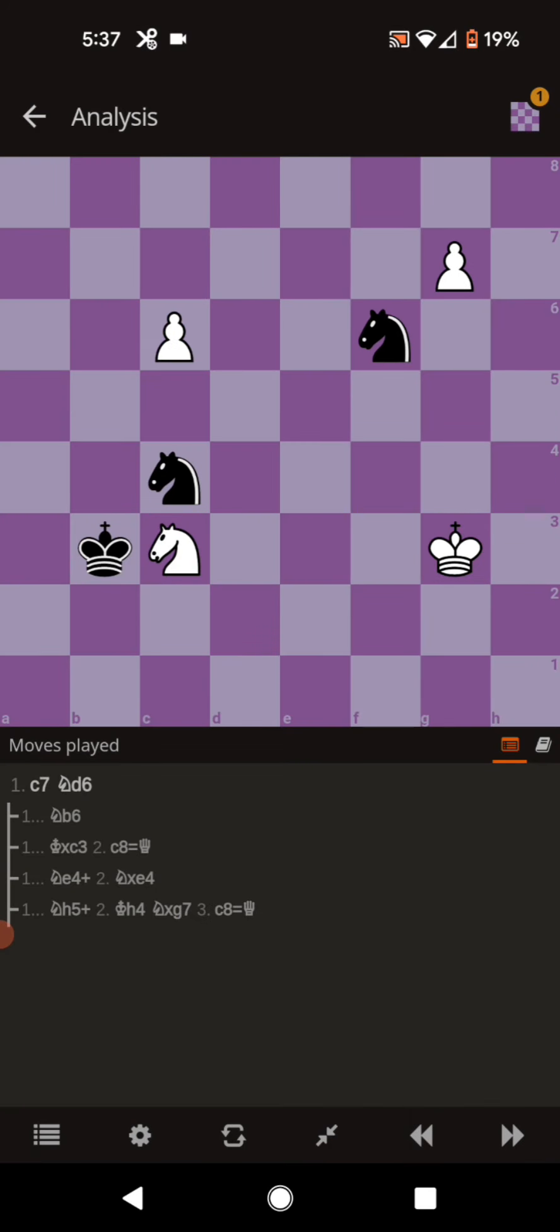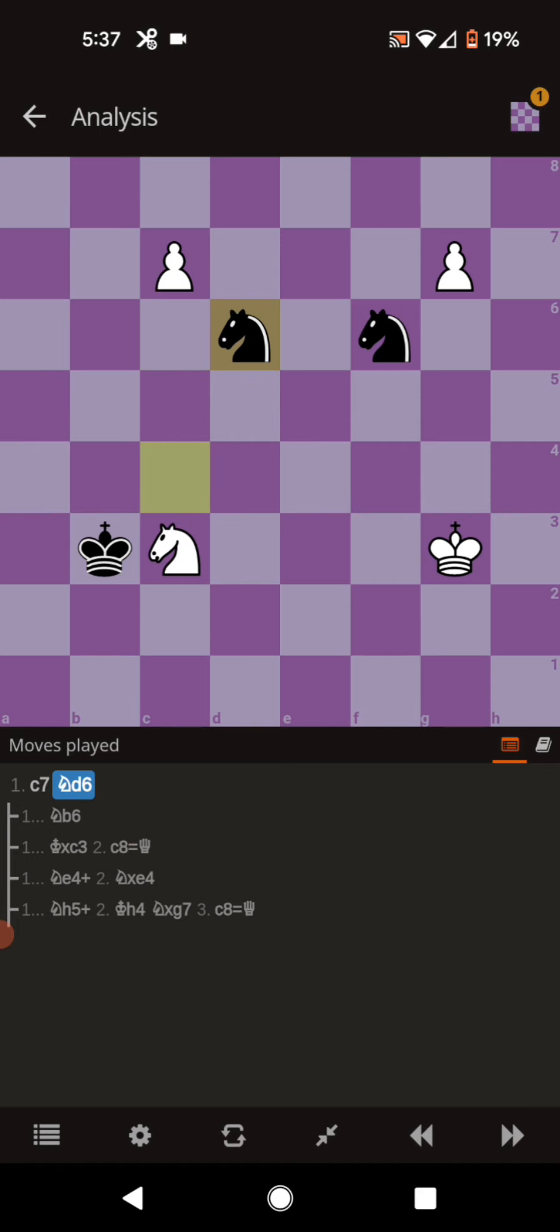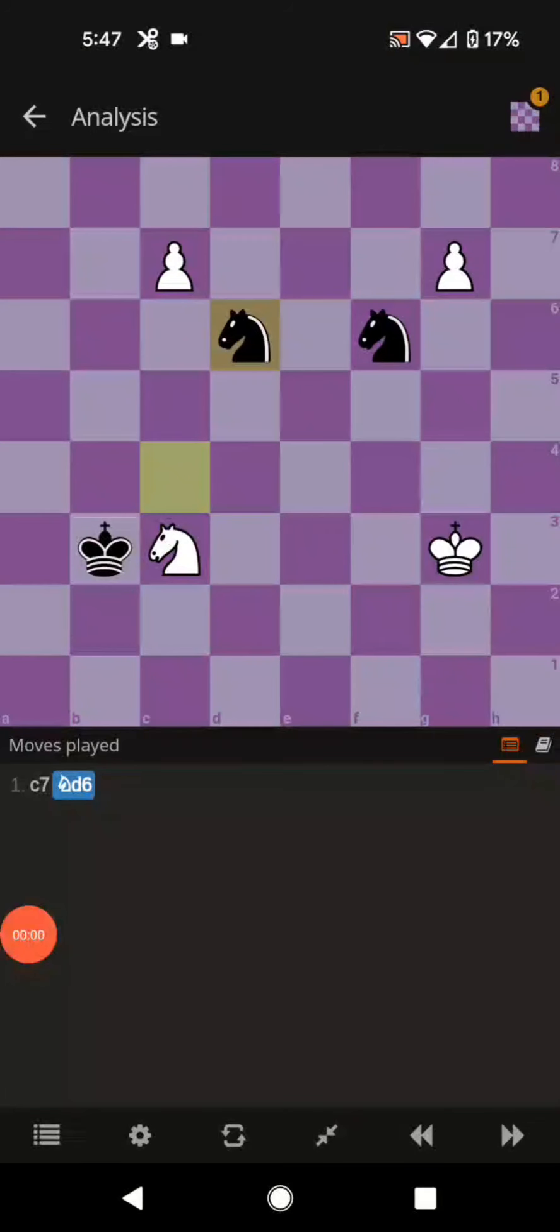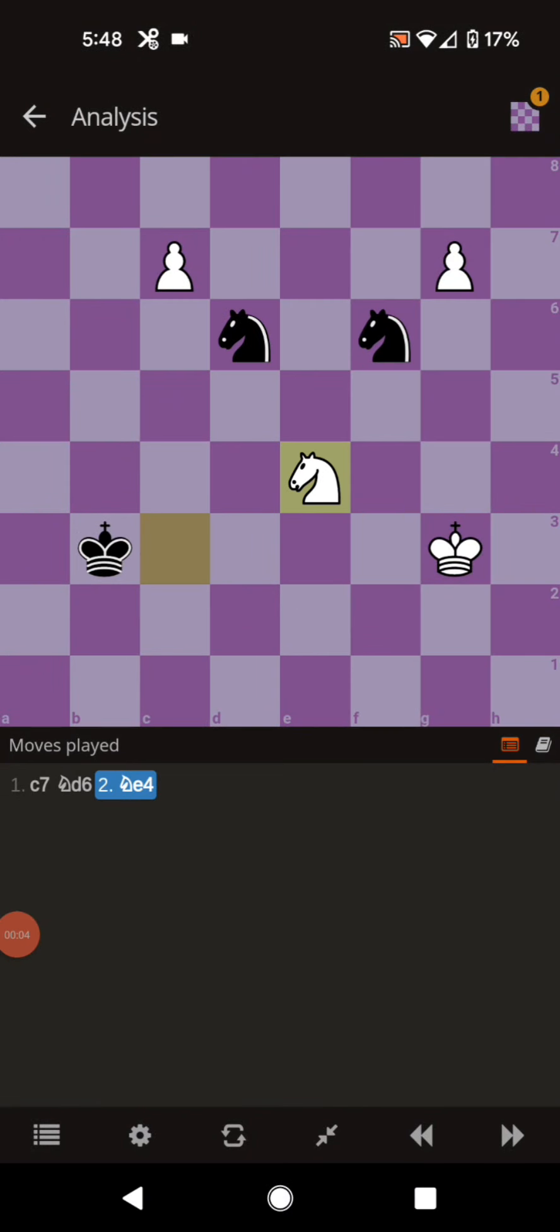So the only move is knight to d6. With that being said I'll let you get three seconds to pause the video and find the continuation for white's best move. One two and three. The best move for white is moving the knight to e4 attacking both of the knights.